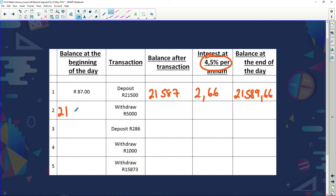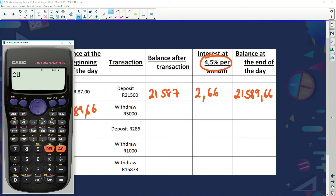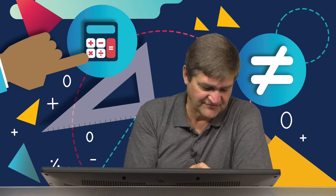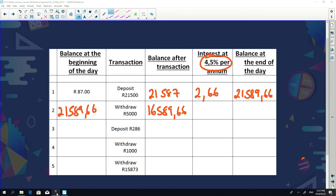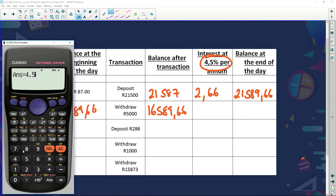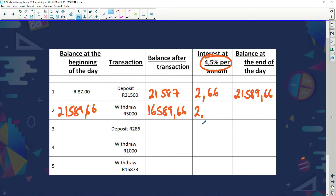At the beginning of the next day I have R21,589.66. I withdraw R5,000, leaving R16,589.66. The interest on that amount at 4.5% divided by 365 gives R2.05. We notice the interest dropped from R2.66 to R2.05 because this amount is based on R16,000 instead of R21,000 — a lower balance means lower interest.